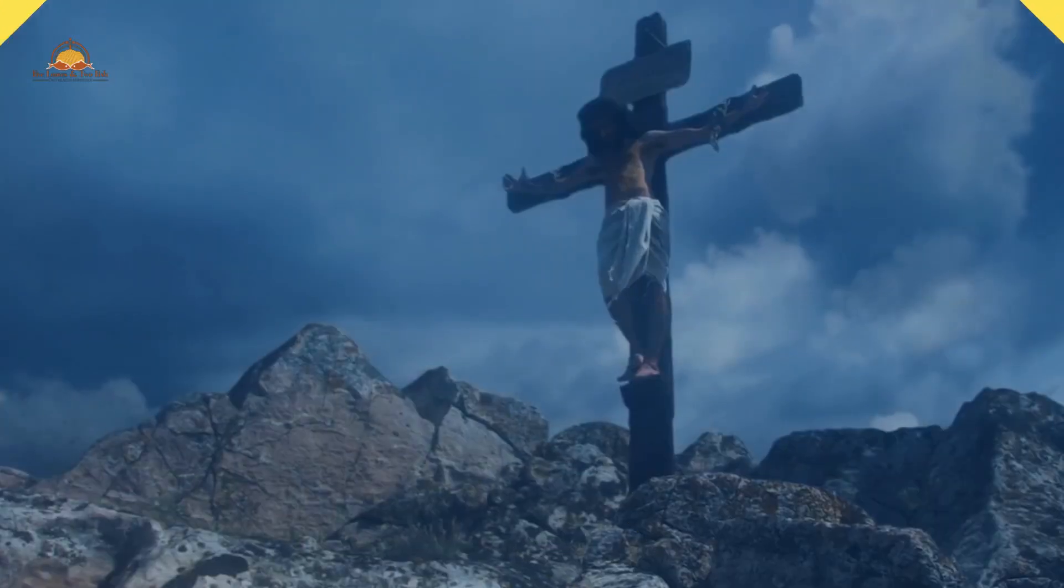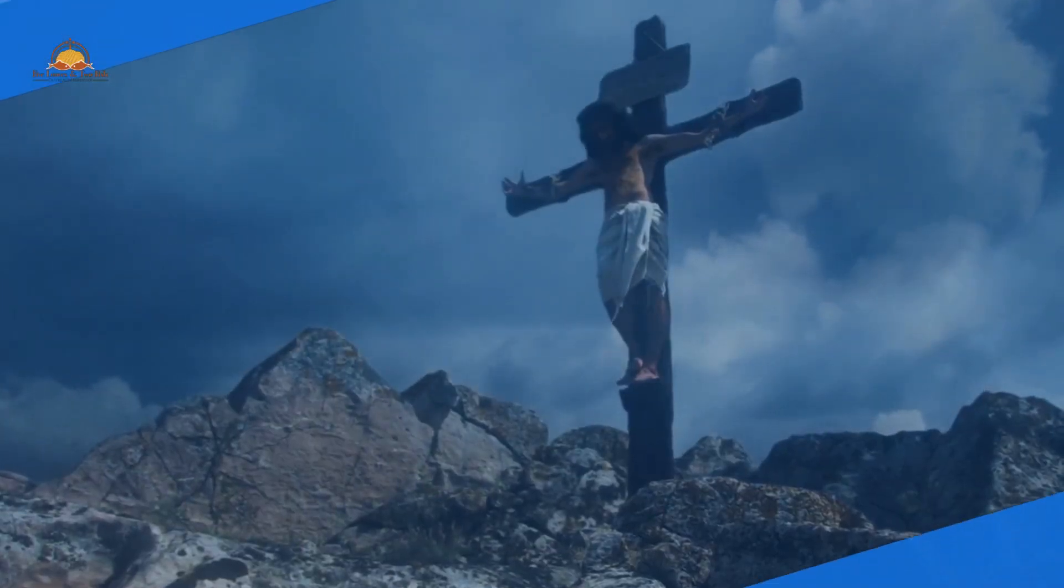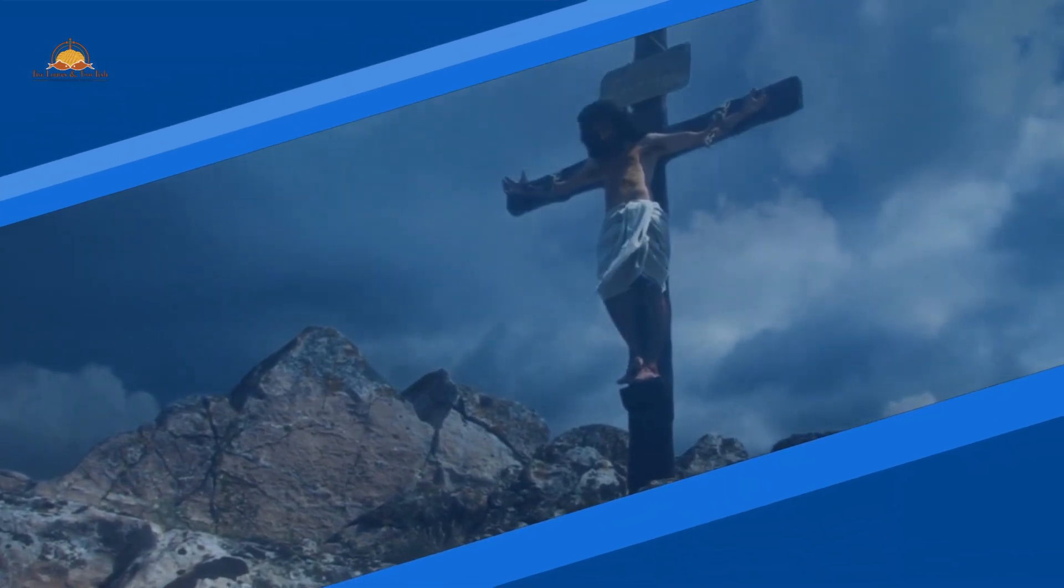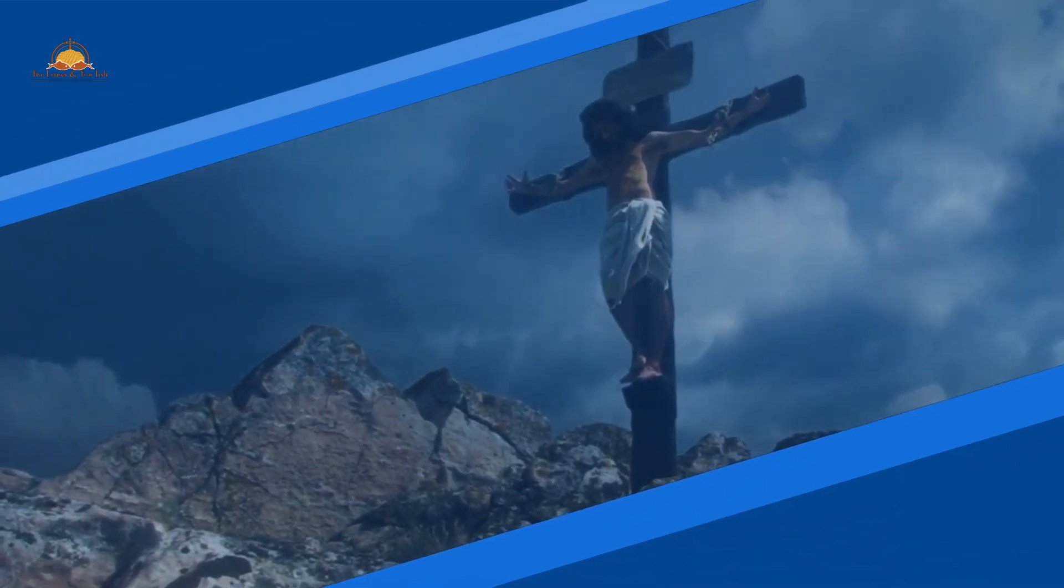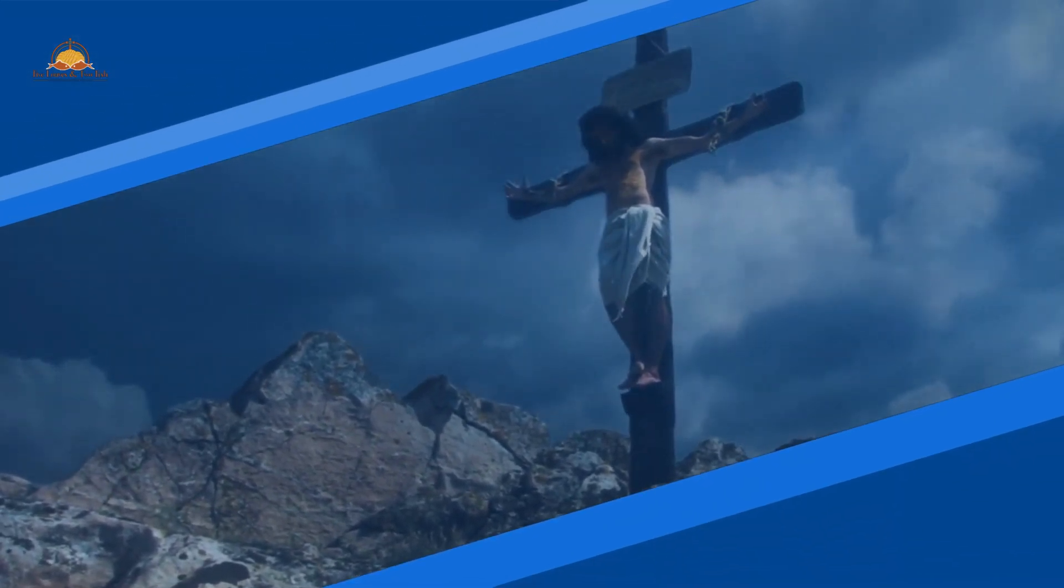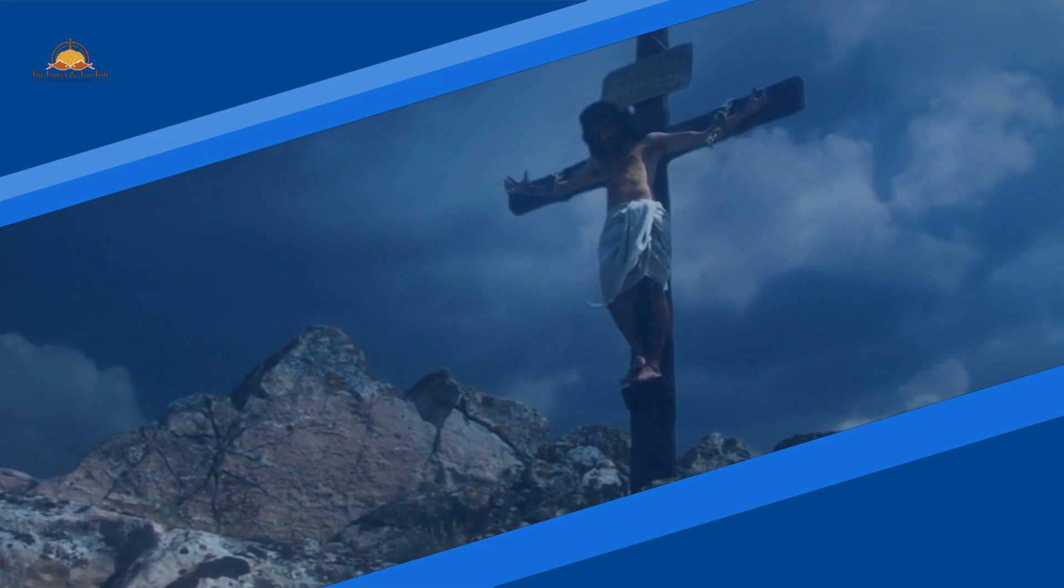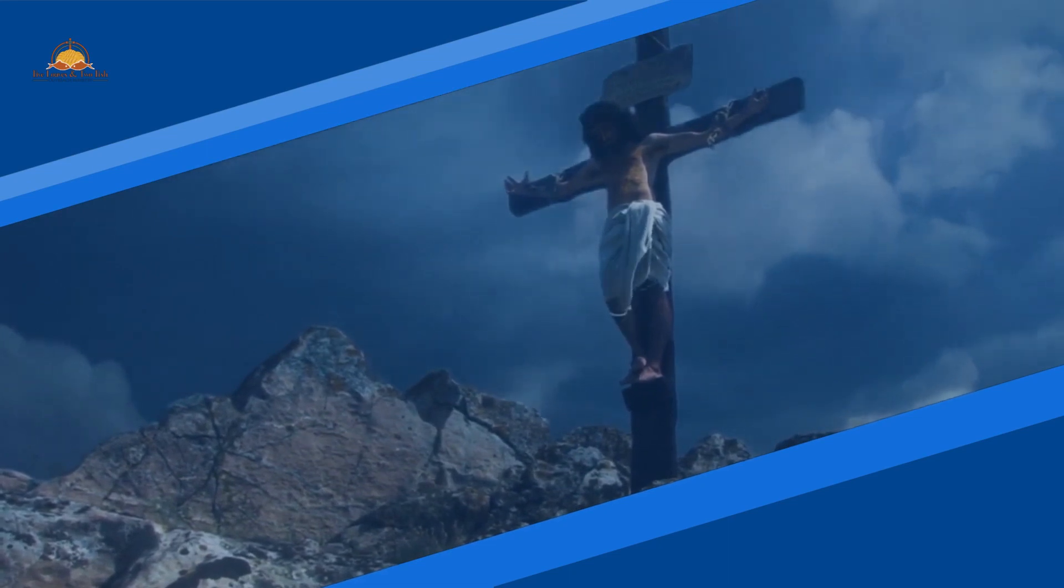Although Satan's power over us, believers of Jesus Christ, was defeated at the cross of Christ, he still tries to tempt us to sin to separate us from God.